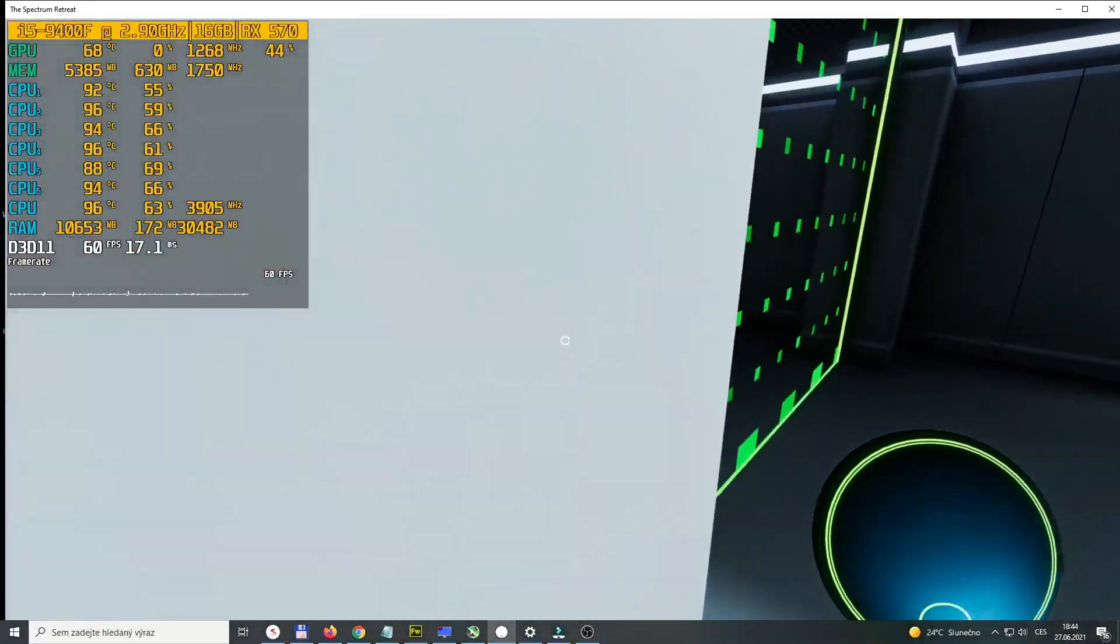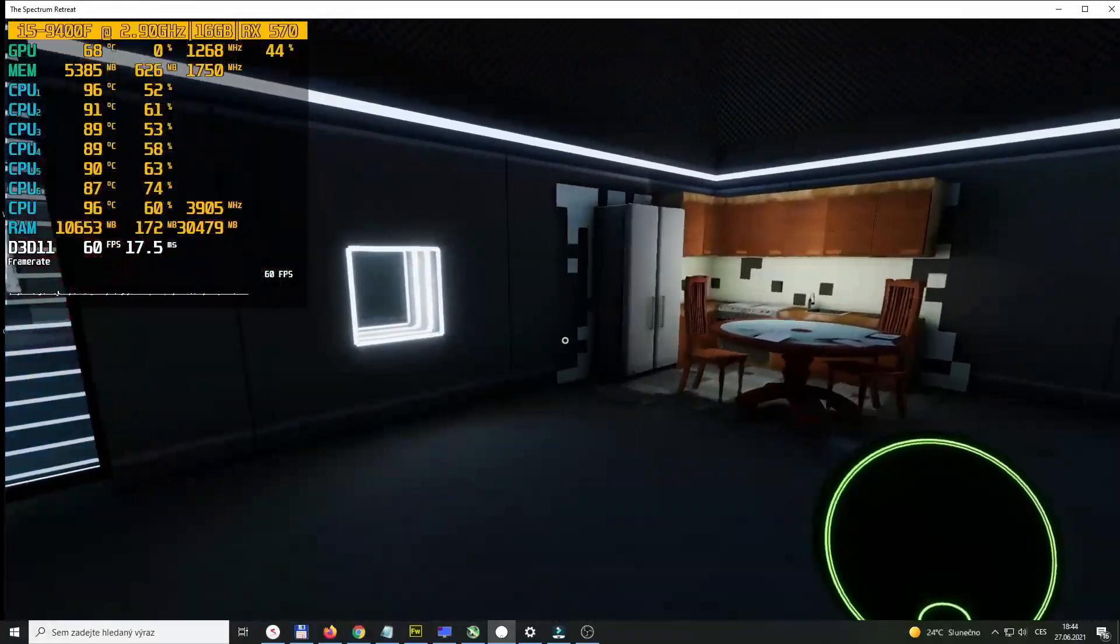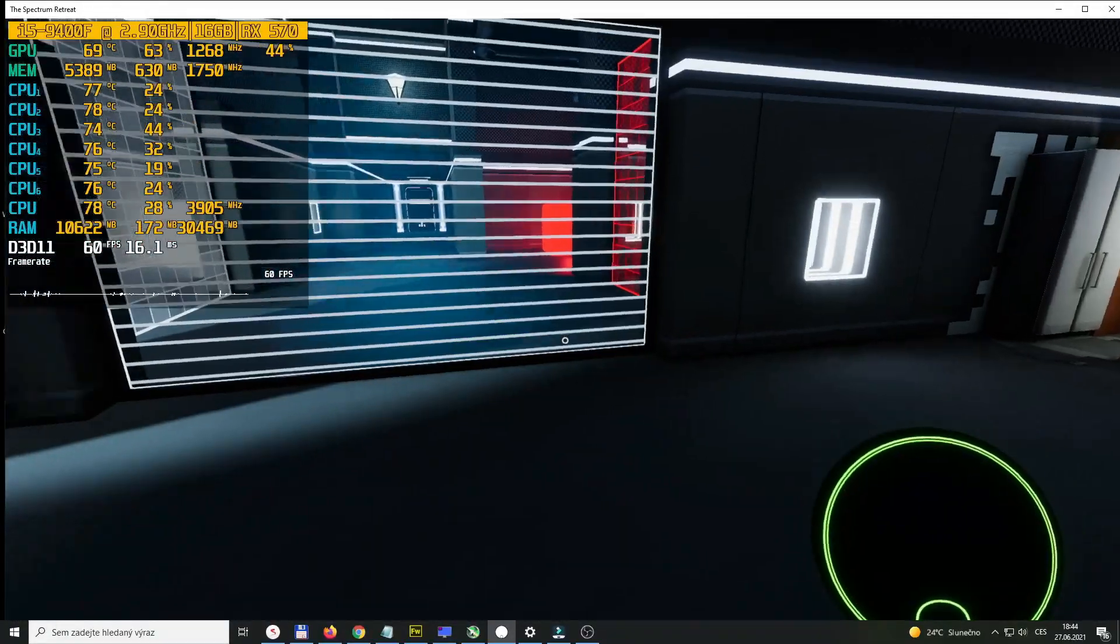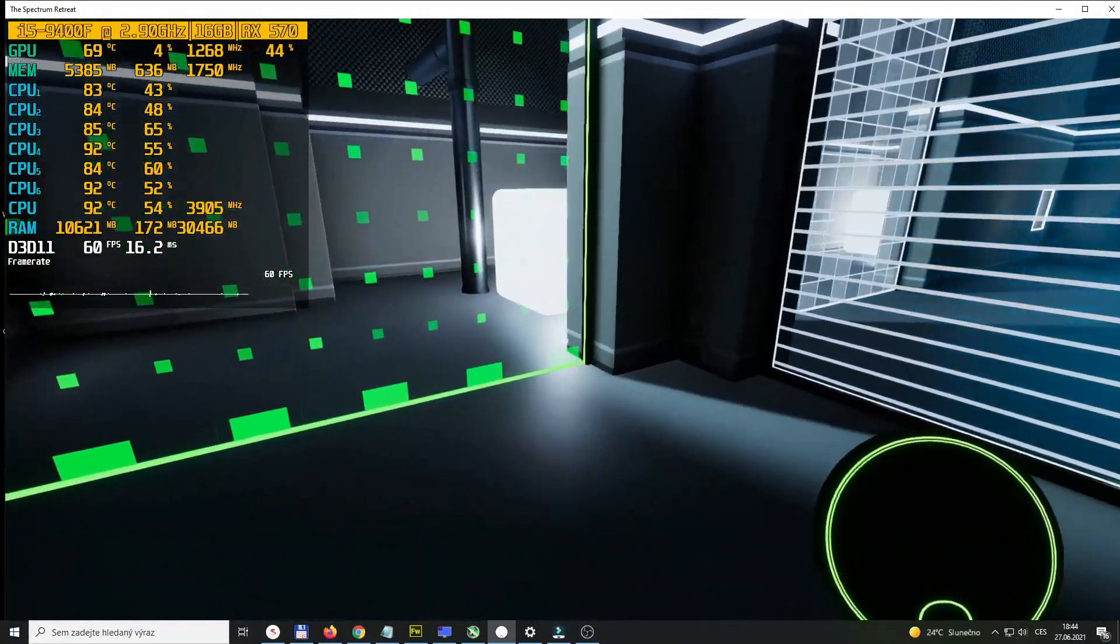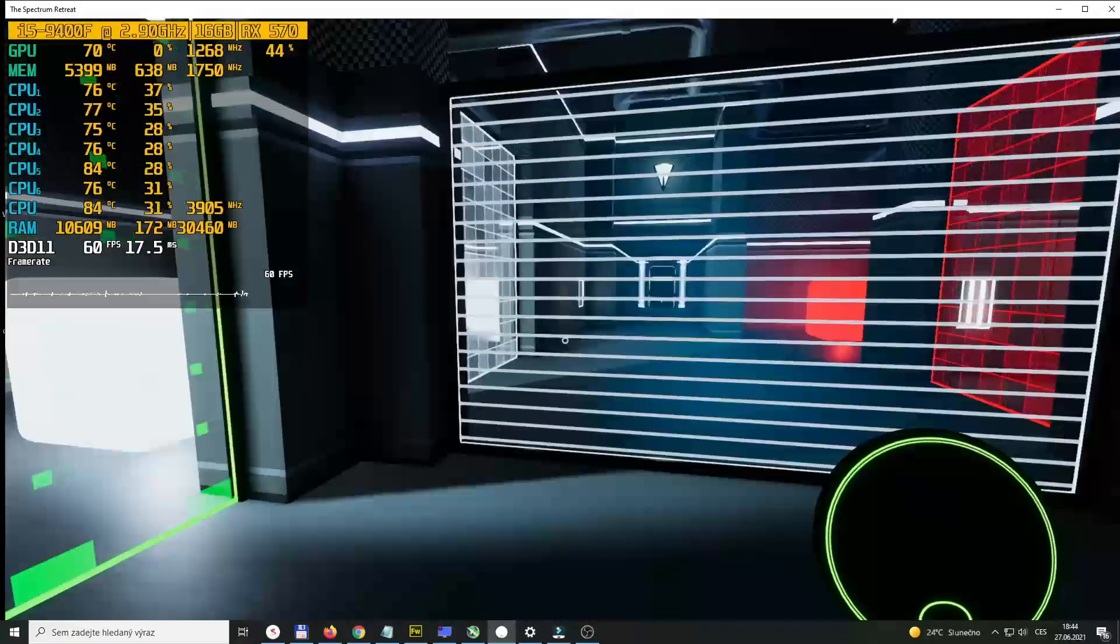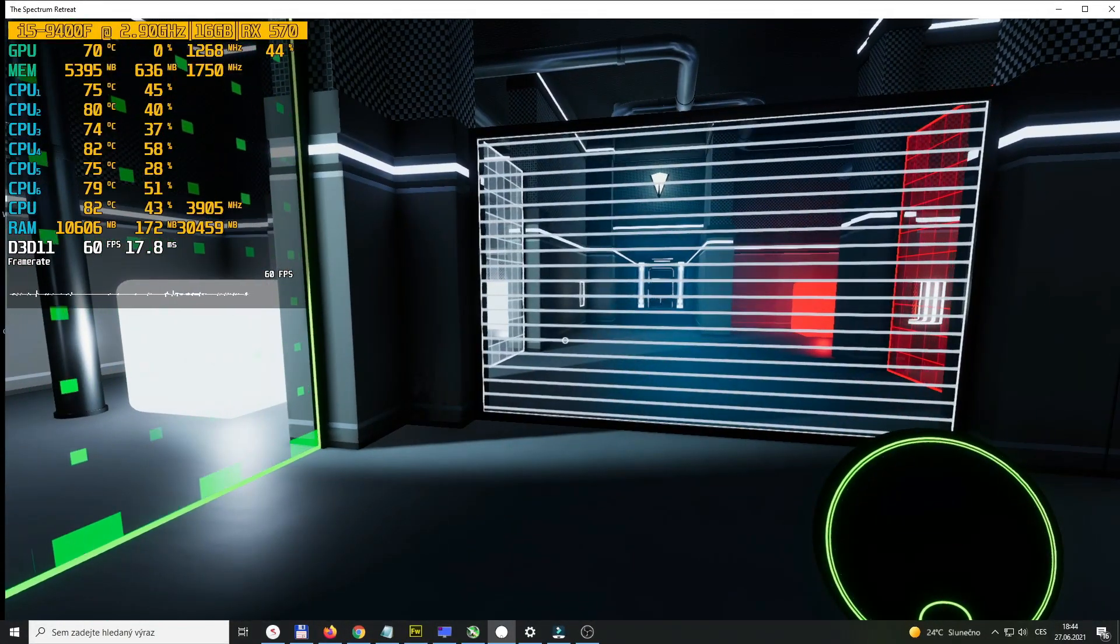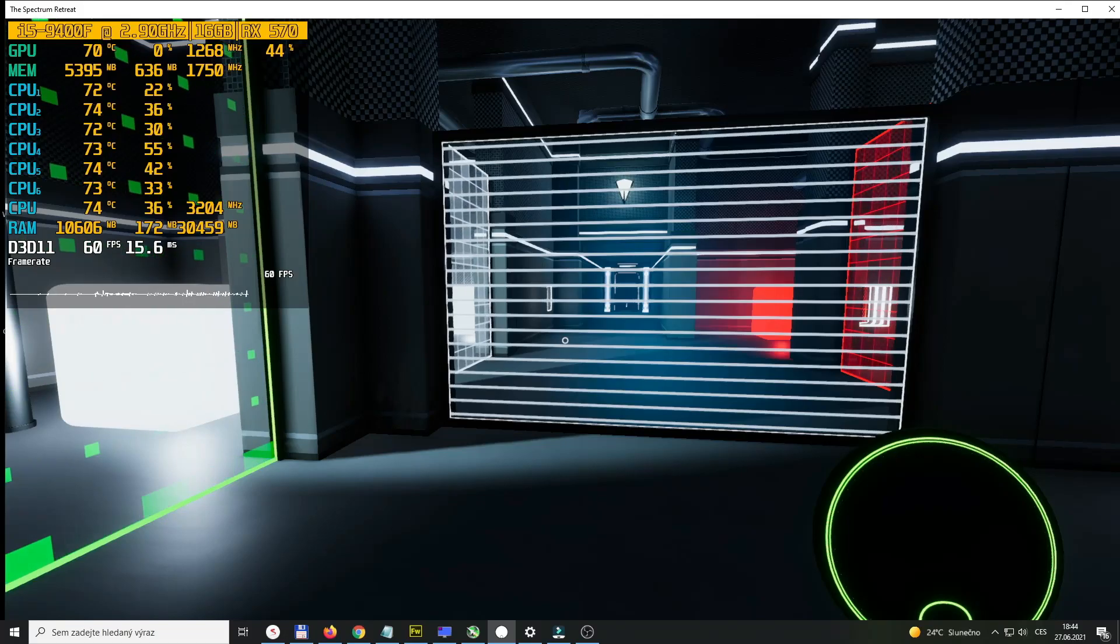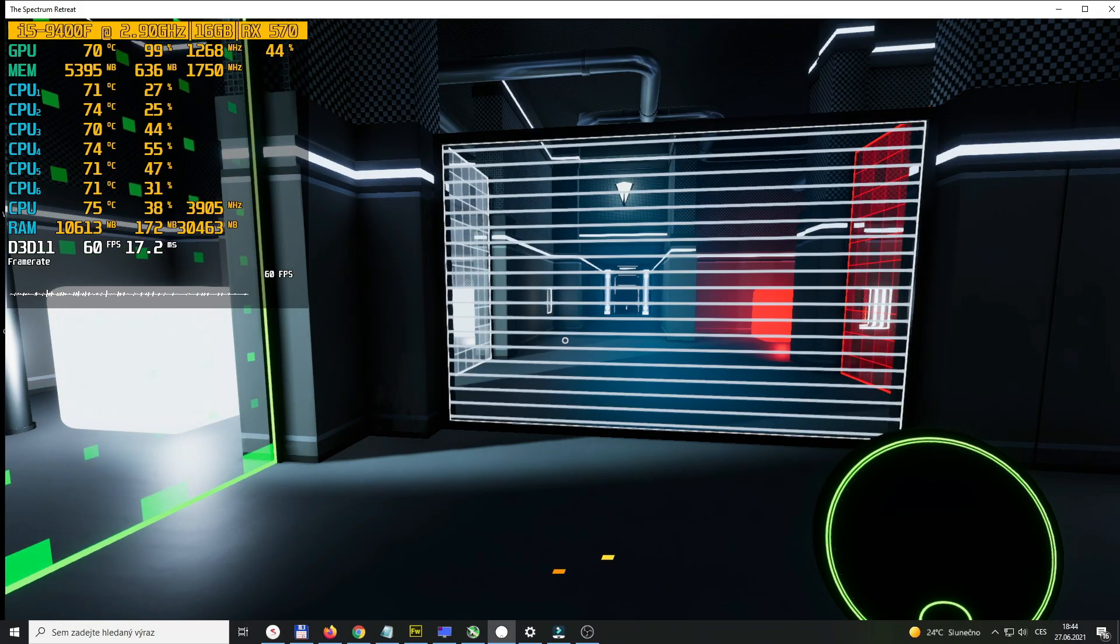As you can see, now it runs perfectly smooth. It is just this small thing that makes a huge difference. So if your game is slow, you know what to do. Go to the settings and change the setting from full screen to window.